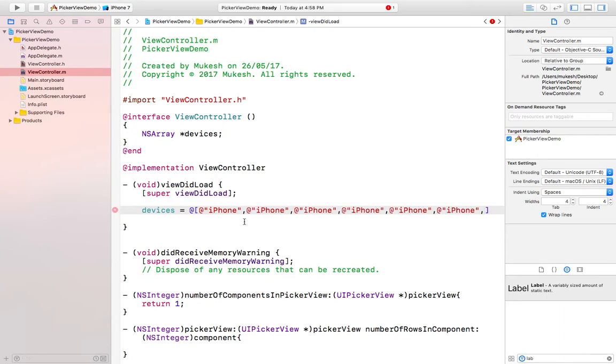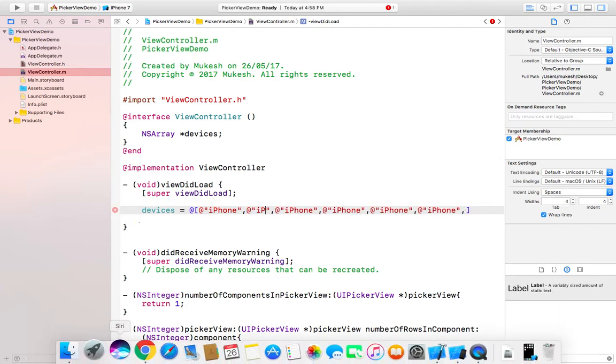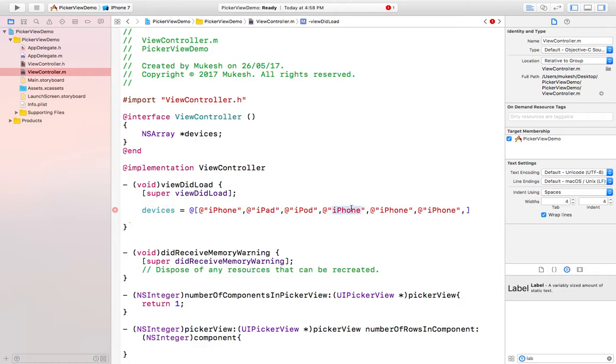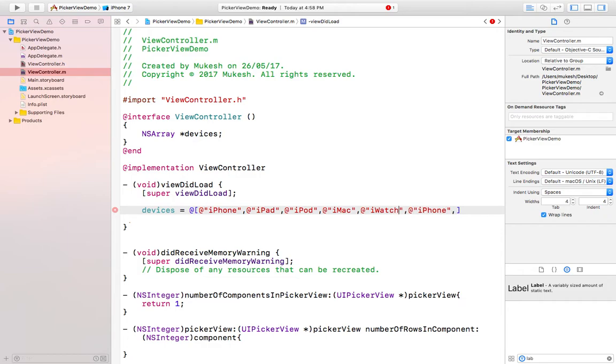Adding number of items like this would be iPad and this will be iPod, iMac, iWatch. Any items, any array you can take, it's up to you.